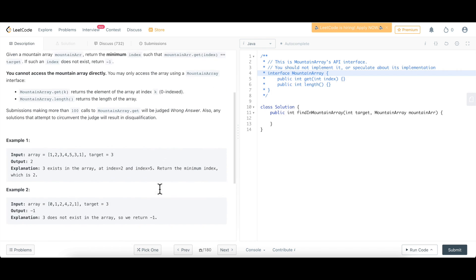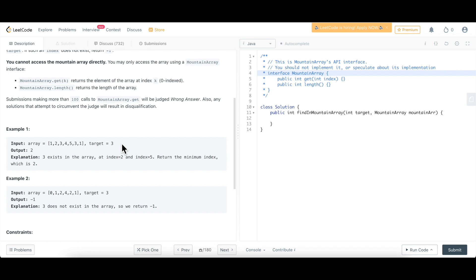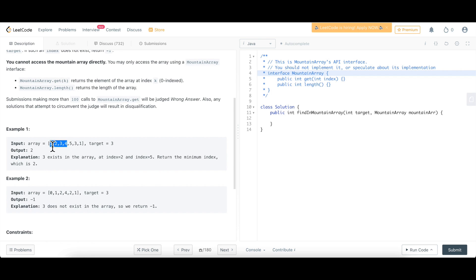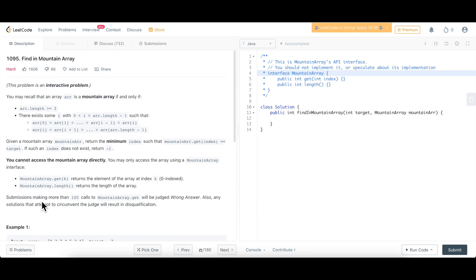Let's look at the example. The array has a target of 3 that we need to find. The value 3 exists at index 2 and also at index 5. Since we return the minimum index, we return 2. The peak element of this array is 5 — all elements on the left are in strictly increasing order until the peak, and after that all elements are in strictly decreasing order. In the second example, we are not able to find target 3, hence the output is minus one.